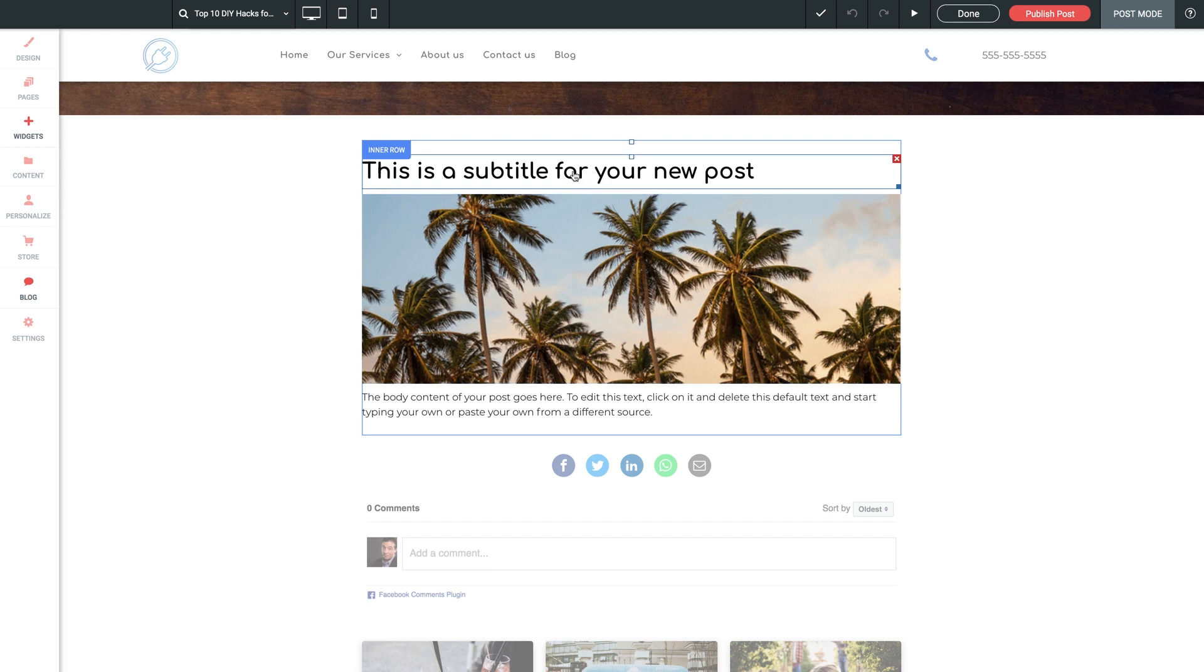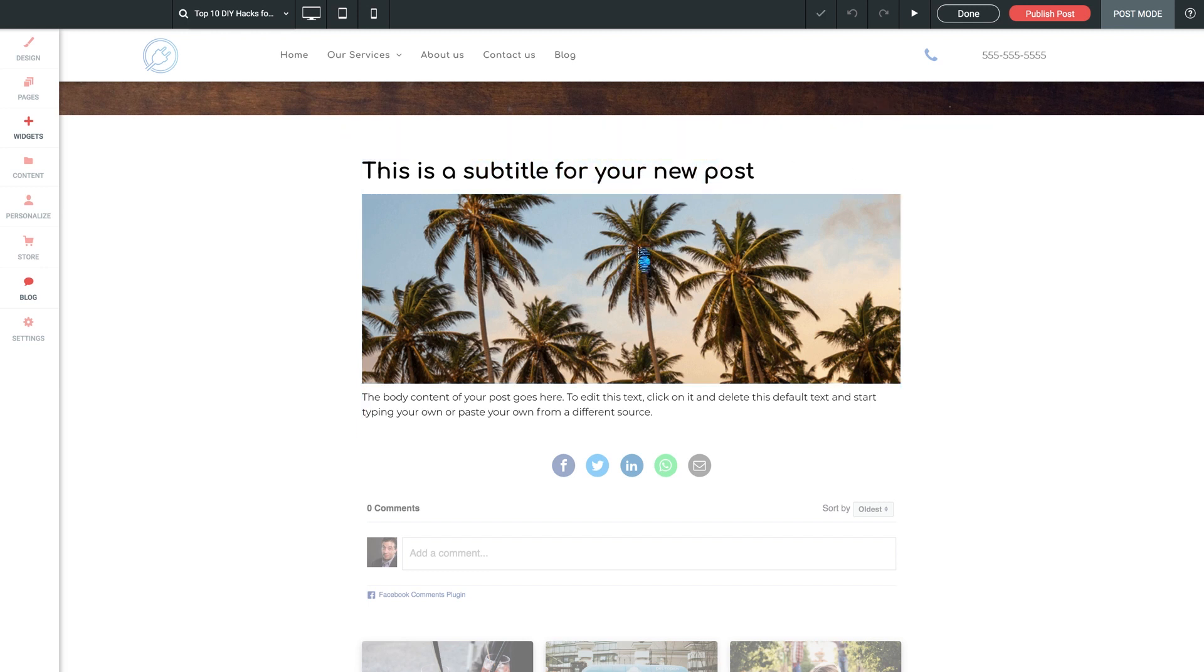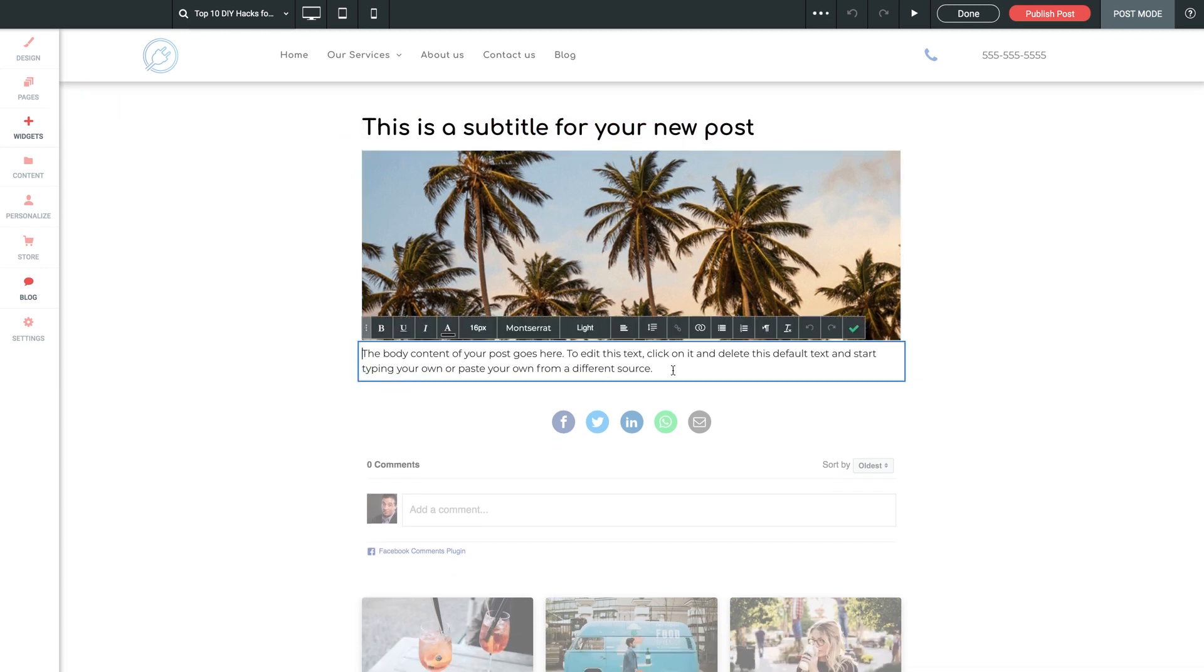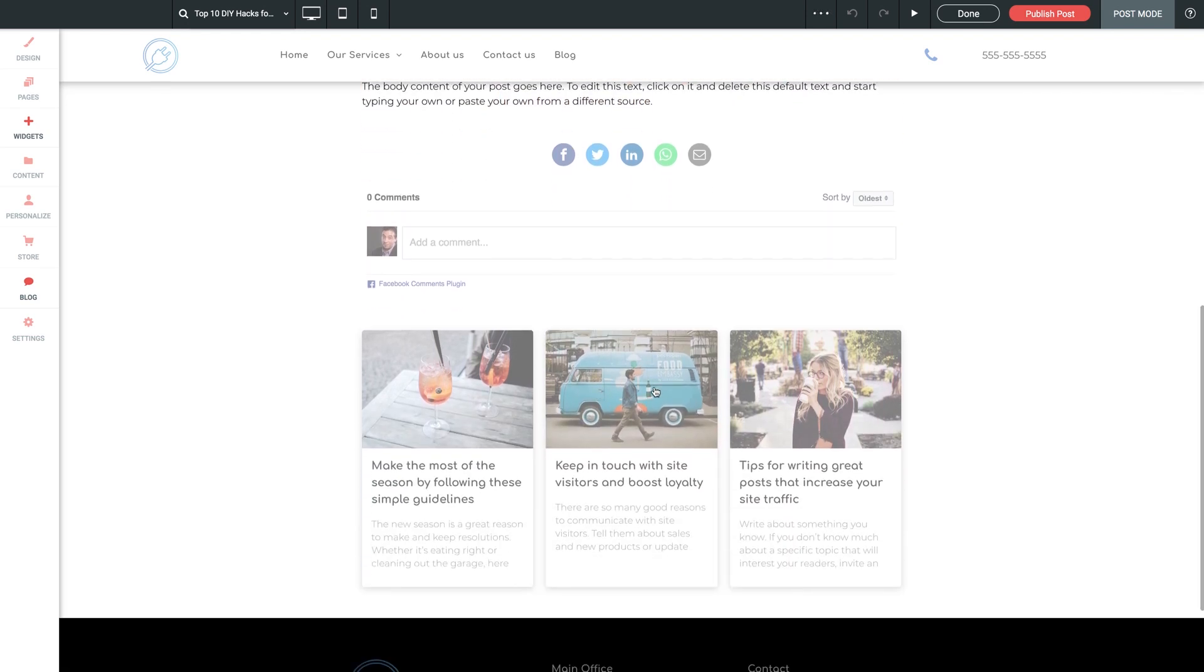We can update our subtitle, add, revise, or remove the imagery here. And just like we expect, everything still follows the parameters that we've already configured in layout mode.